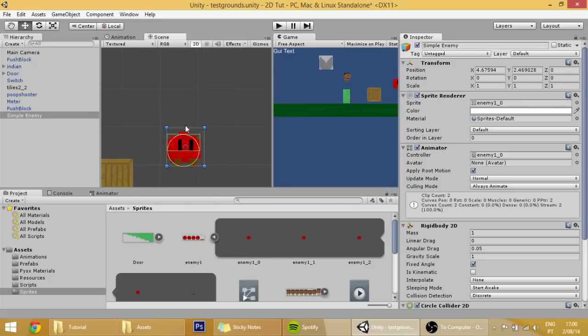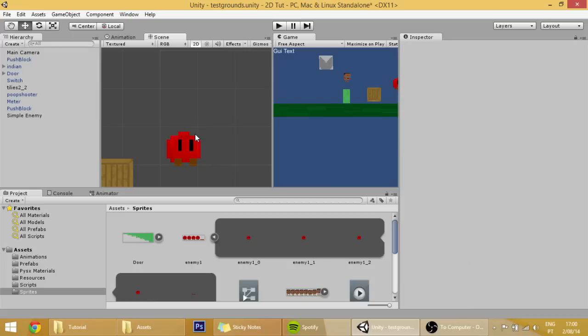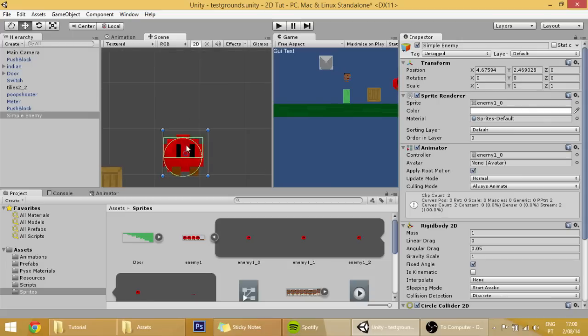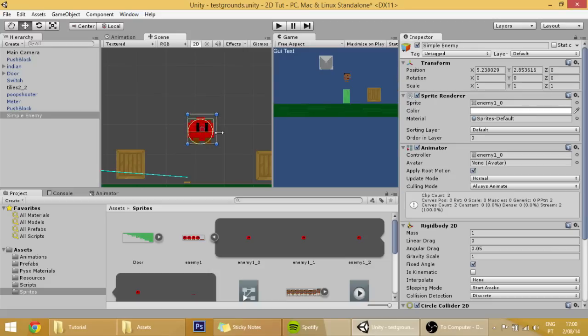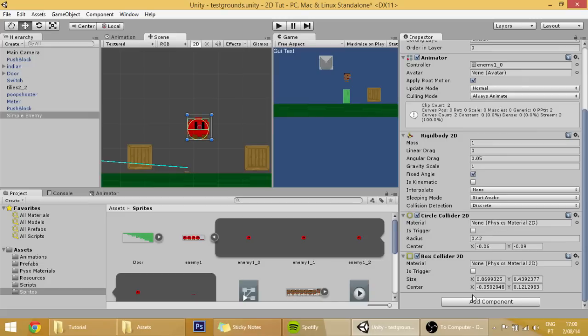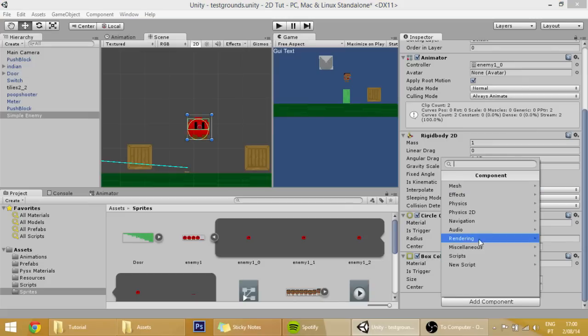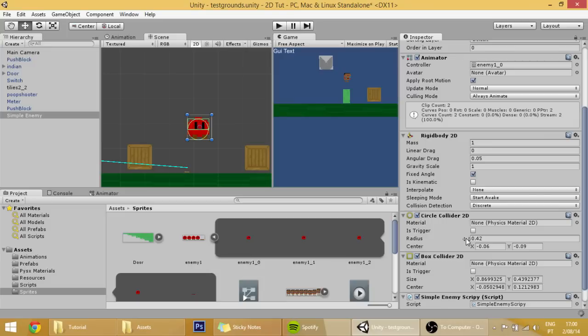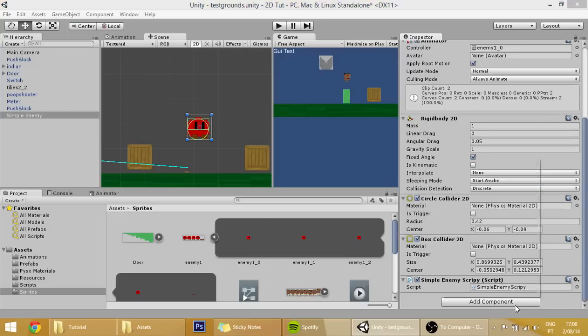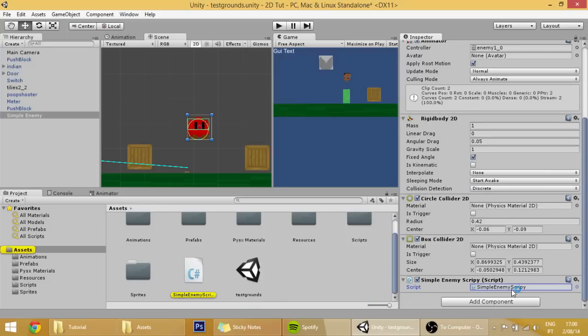Because instead of being just a circle collider, it has a box collider which is plain on the top. Now let's create some code, create a new script called simple enemy enemy script. It's creepy, I guess it can be that.